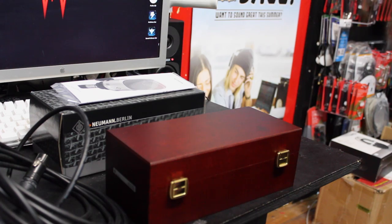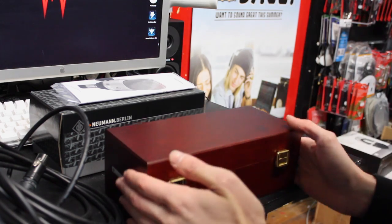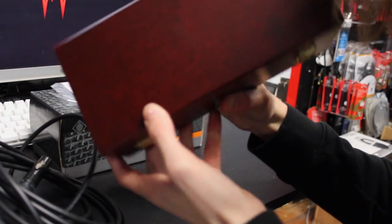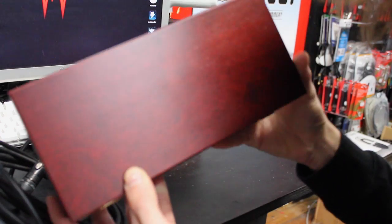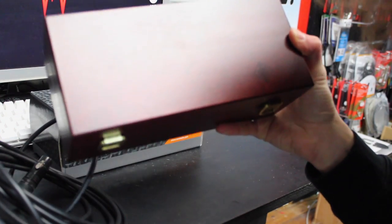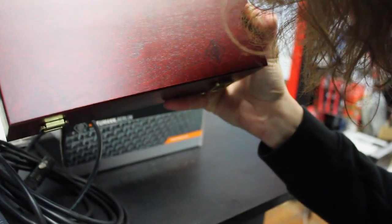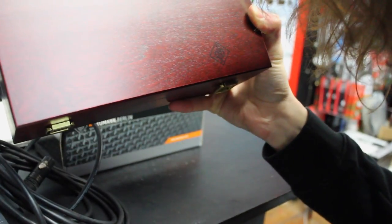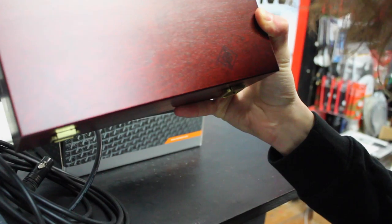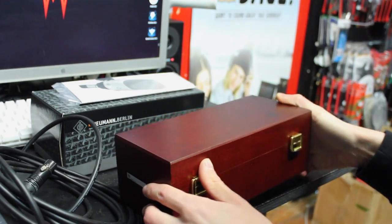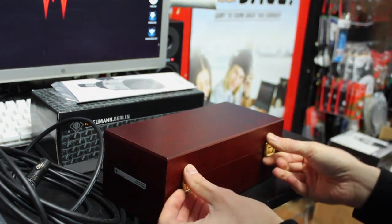I just thought I'd do a little bit of a show-and-tell. Here we have it in the trademark Neumann wooden box. You can see that there, a little logo on the end. Cool, so let's get straight into it.